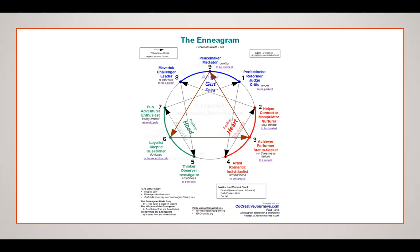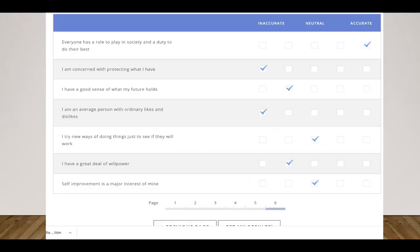There are arrows all over the place, and I have now seen this graph with arrows going in both directions. Those arrows represent your stressor or your growth from your dominant number. Remember also the number on either side of your number could potentially be a wing and will help refine your personality. The environment influences you, how you feel about a situation influences you.